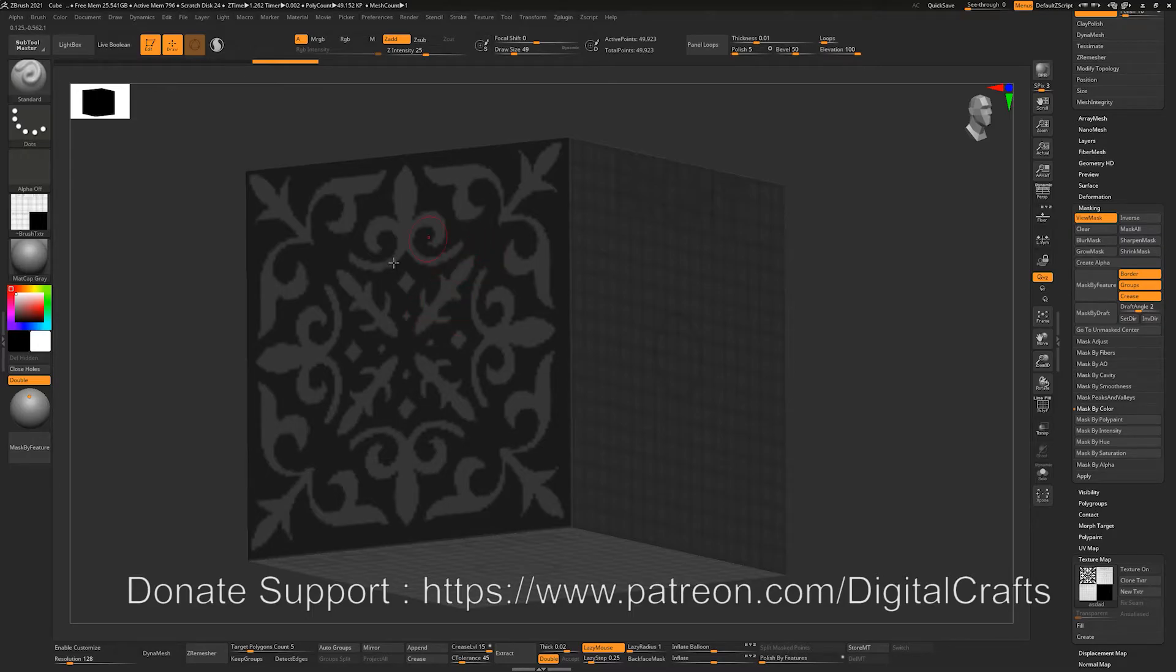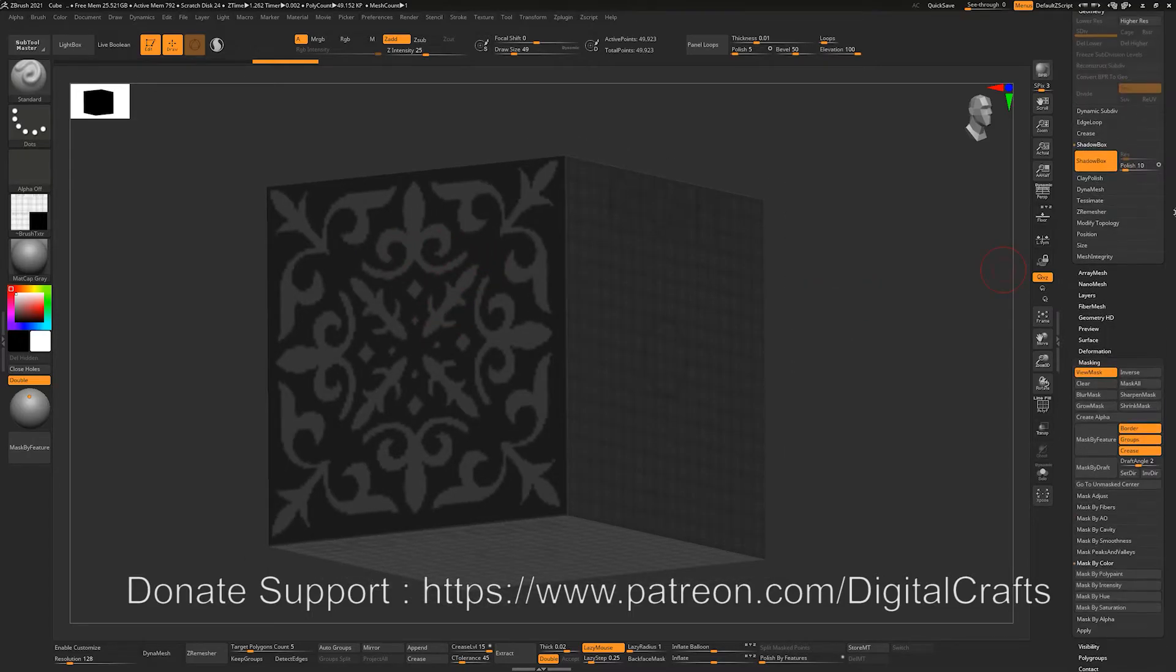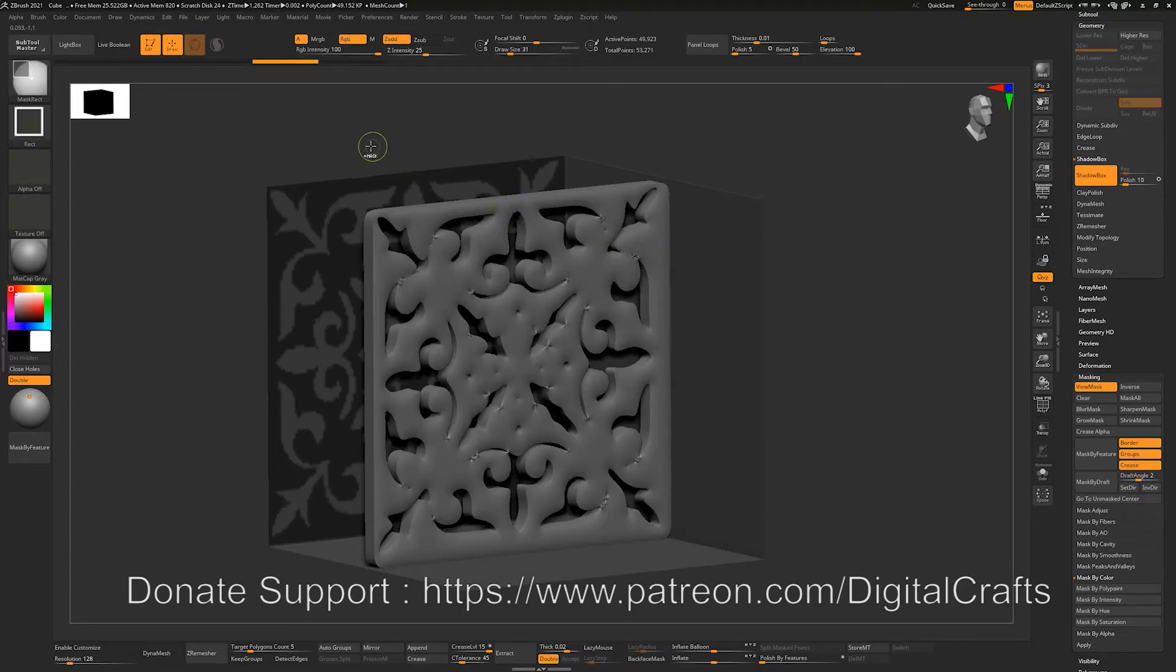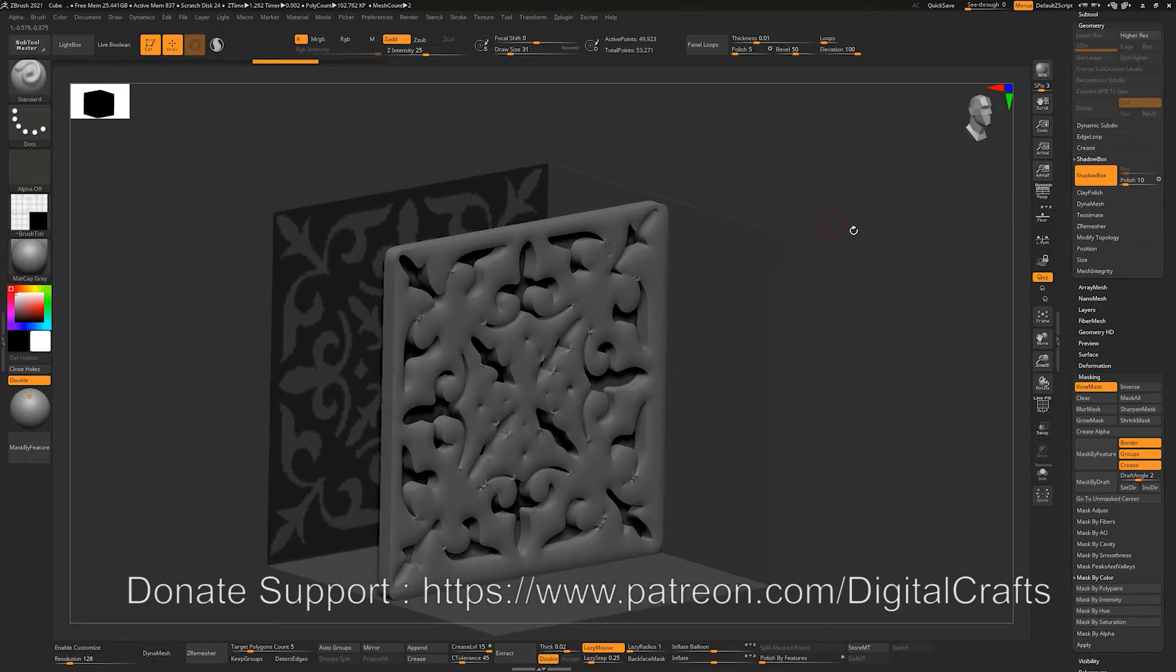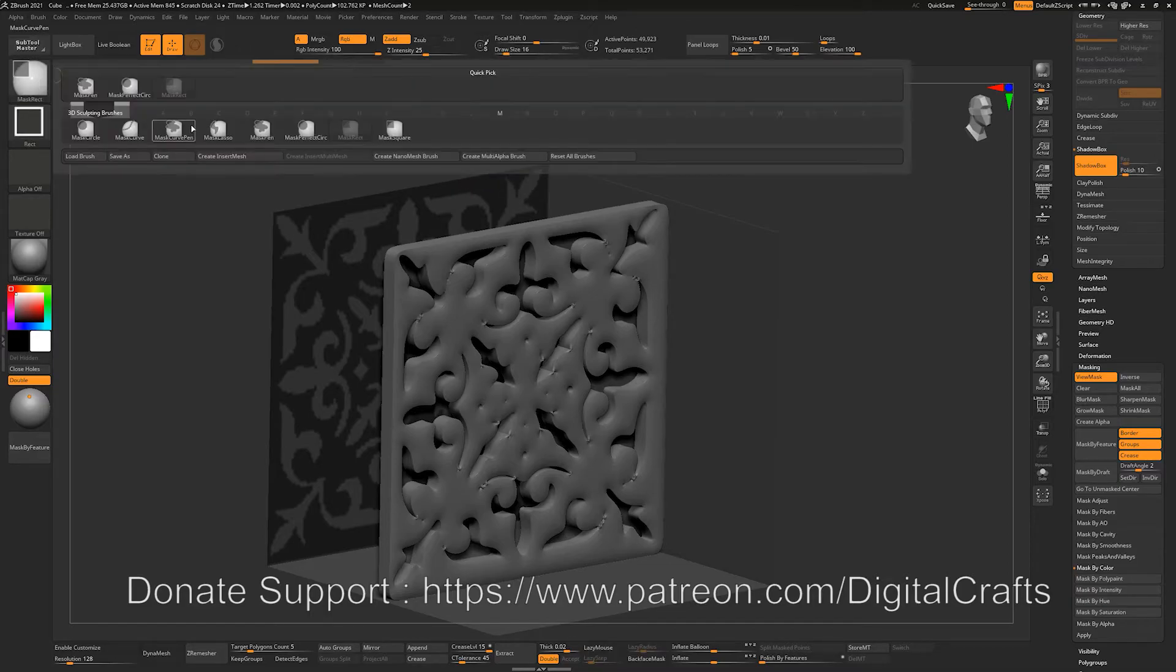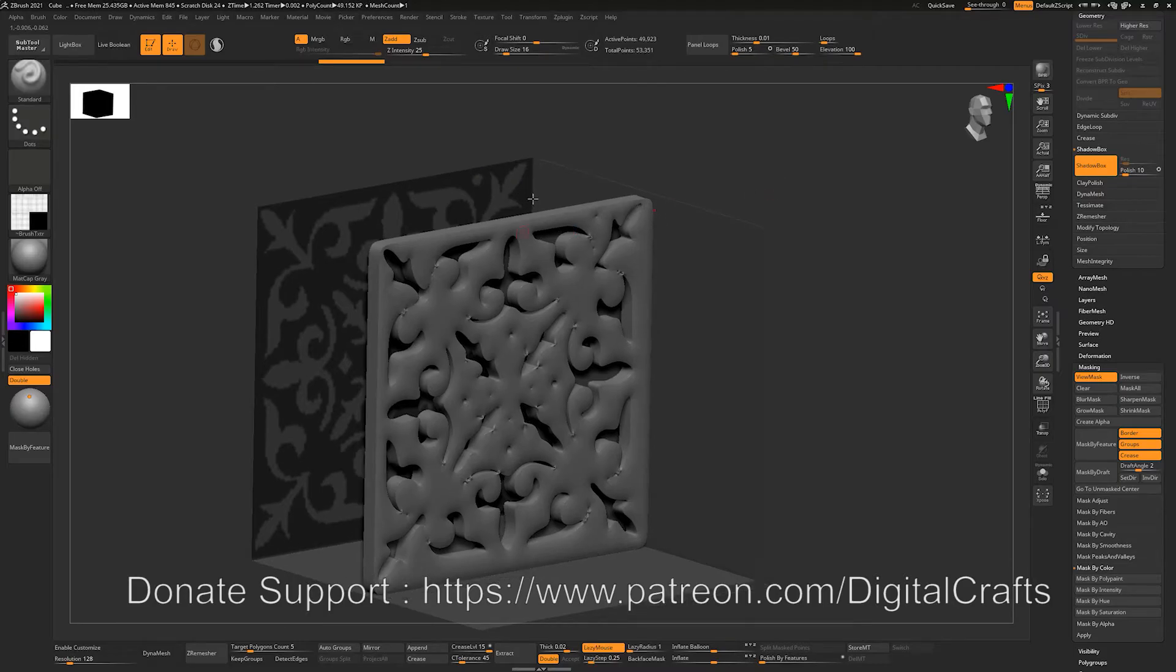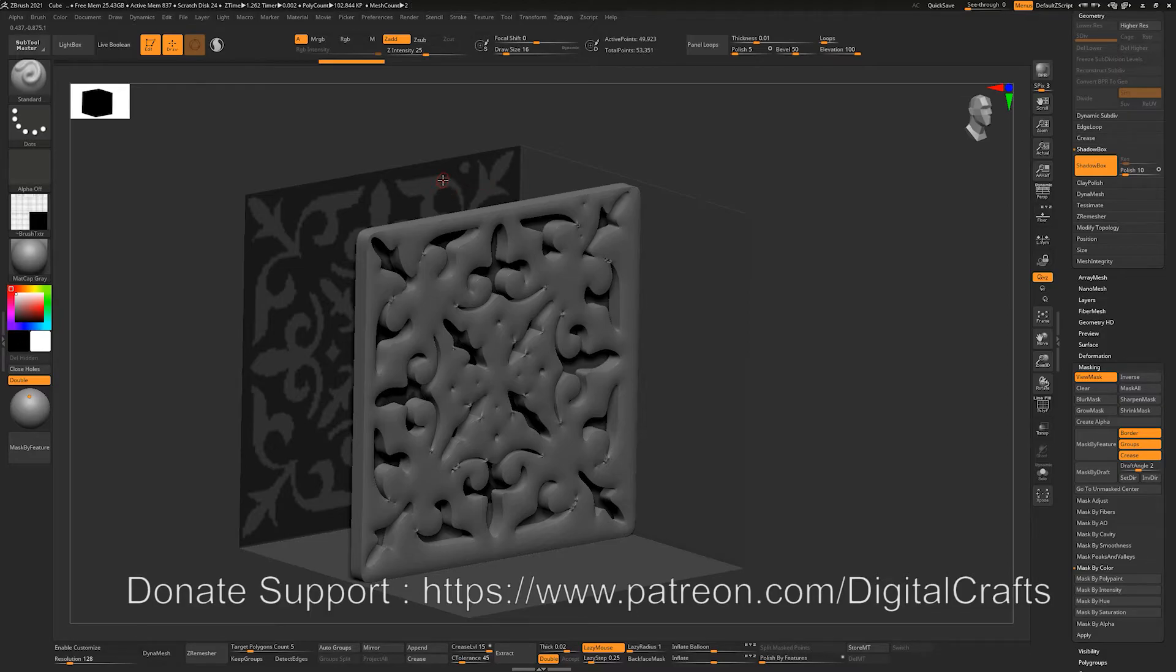But you can see that this mask is very blurred up and it won't generate a good mesh. For example, you can see this is very blurred. So when you're masking the texture, you have to just create a dot or some other thing for the Shadowbox to kick in. So it is very important that you must mask some portion or add a dot in order for Shadowbox to kick in.